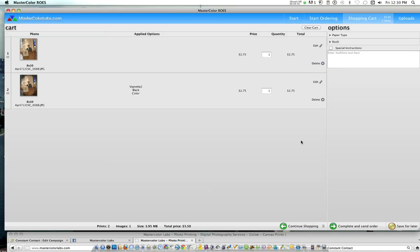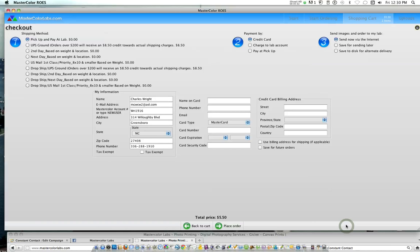Once you've liked everything and you approve it, you just go complete and send order. And you'll enter your credit card information. And then also you can choose to pick up and pay or how you want us to ship the order to you.